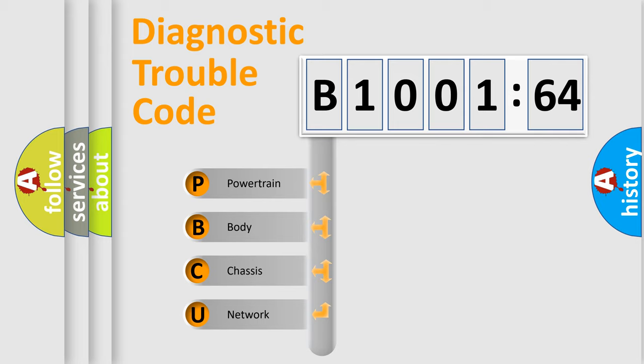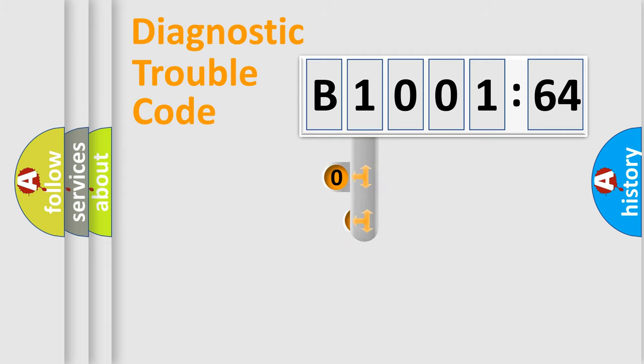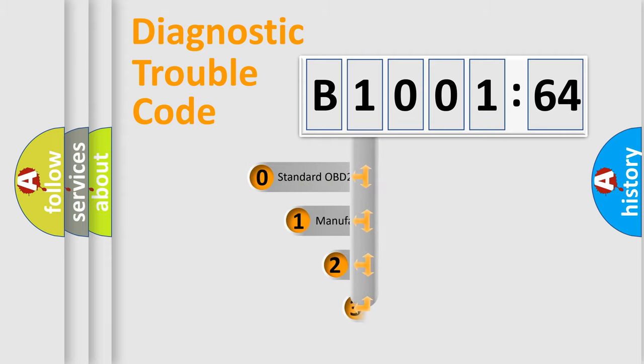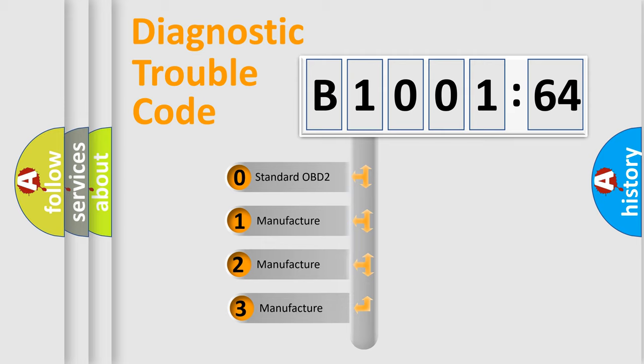We divide the electric system of automobiles into four basic units: Powertrain, Body, Chassis, and Network. This distribution is defined in the first character code.